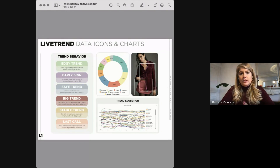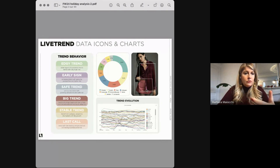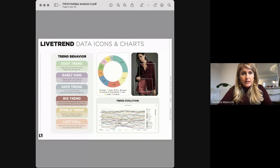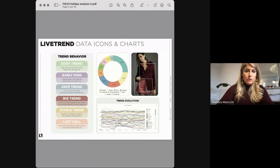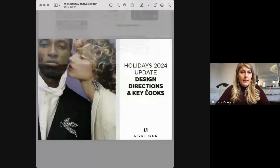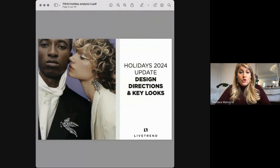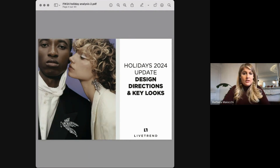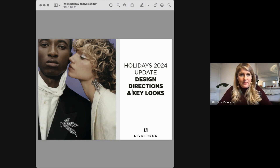If you would like more information about the methodology, feel free to write in the chat or ask your question at the end of the webinar. Now I'll let Julia talk about the design trends and the inspiration you need to master the next holiday season.